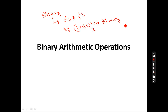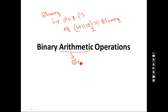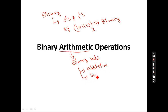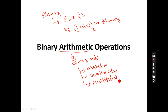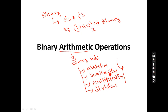Before proceeding, please go through that previous video. Now, what do we mean by binary arithmetic? Arithmetic means the different types of operations which we can perform on binary numbers — those operations are addition, subtraction, multiplication, and division.